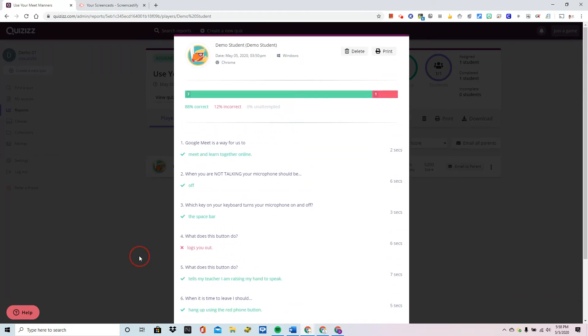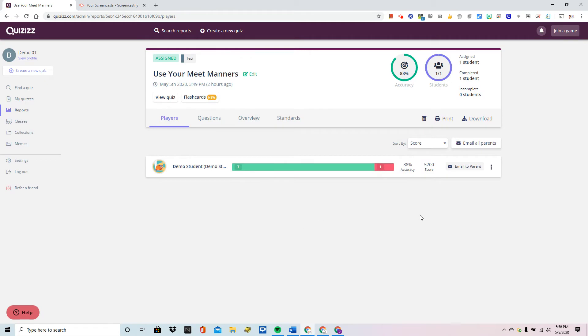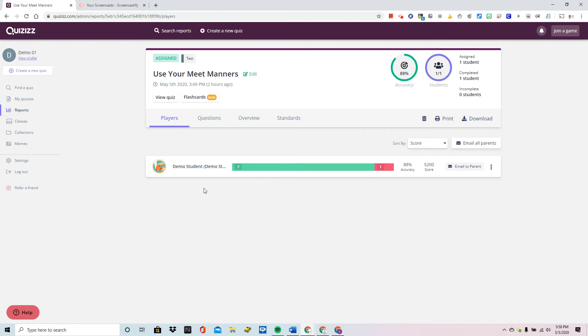So I'm just going to click off of that and let you know that you can also use this as a great way to lead a review. So let's pretend for a minute a couple of weeks later I'm going through my reports and I see that the class had maybe 68% accuracy and I want to review it.